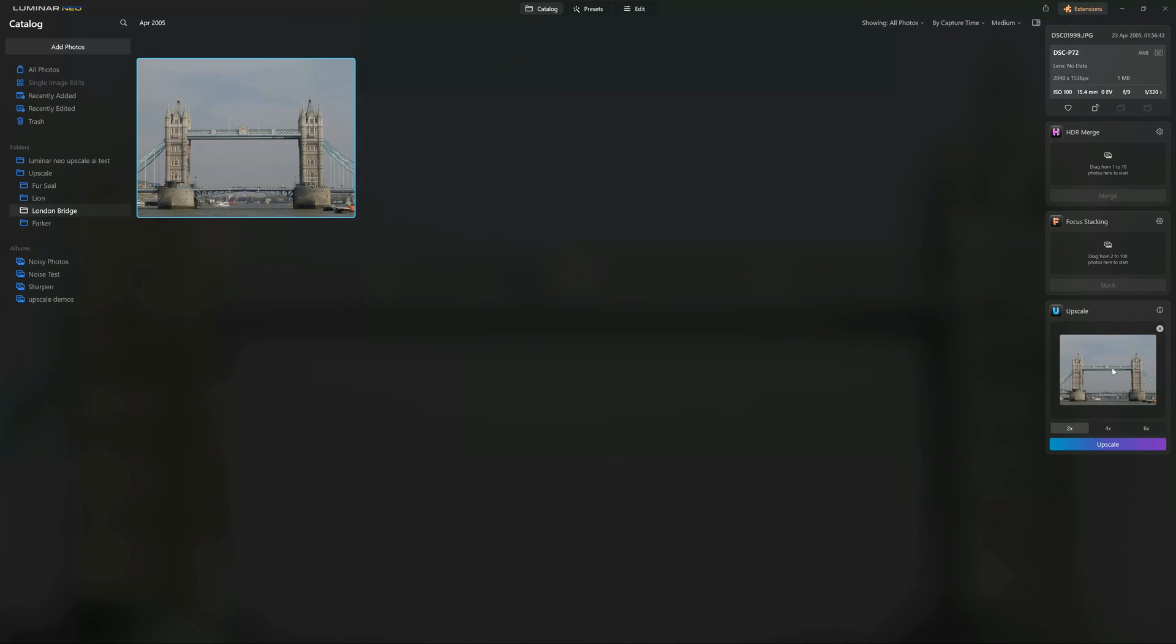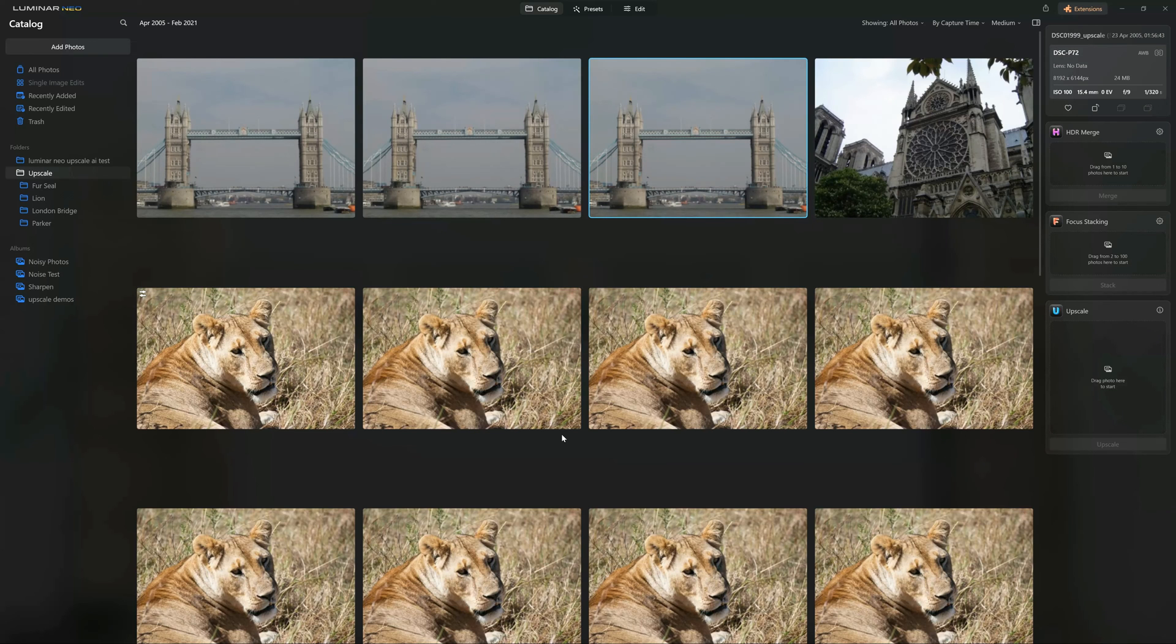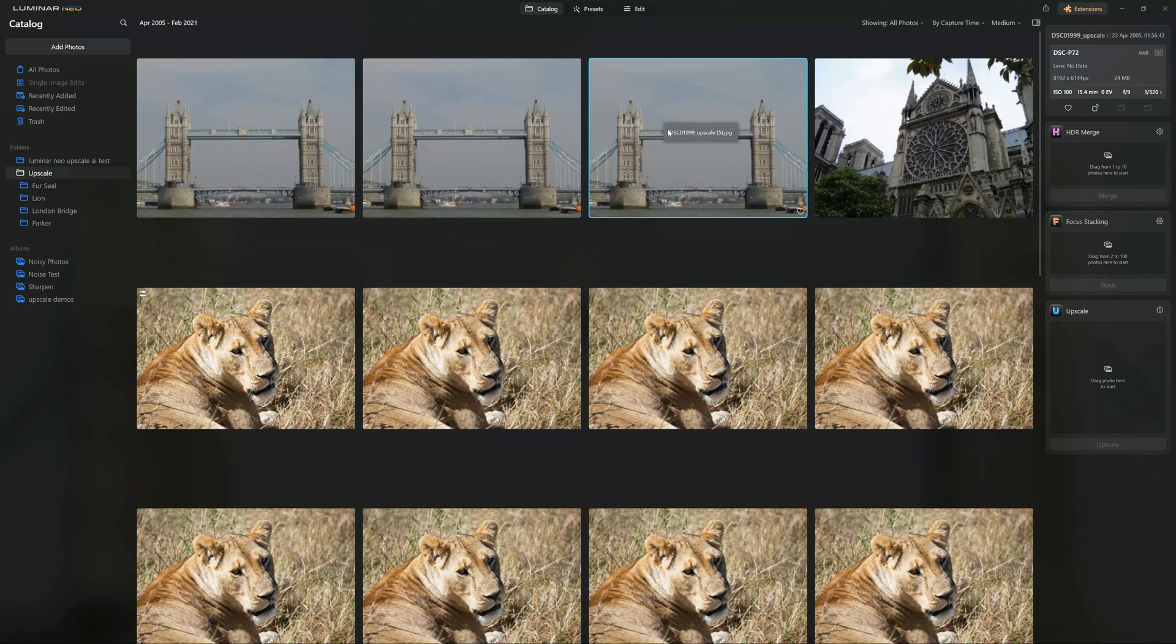And because this is an older picture, I'm going to not push my luck. I'm going to go for a 400% upscale. One of the interesting things is if you're not the waiting sort, you can actually go and do other things while it upscales. You can apply presets or edit a different picture, for example.